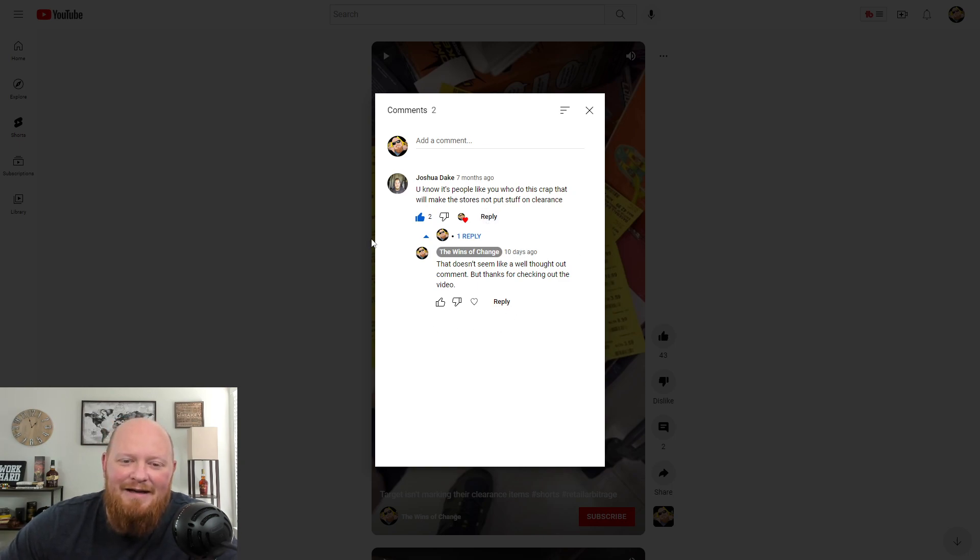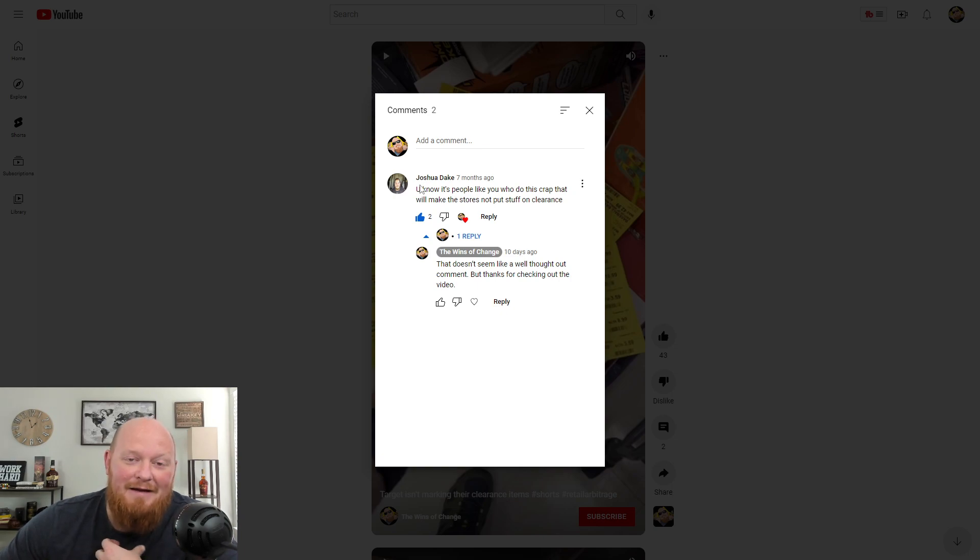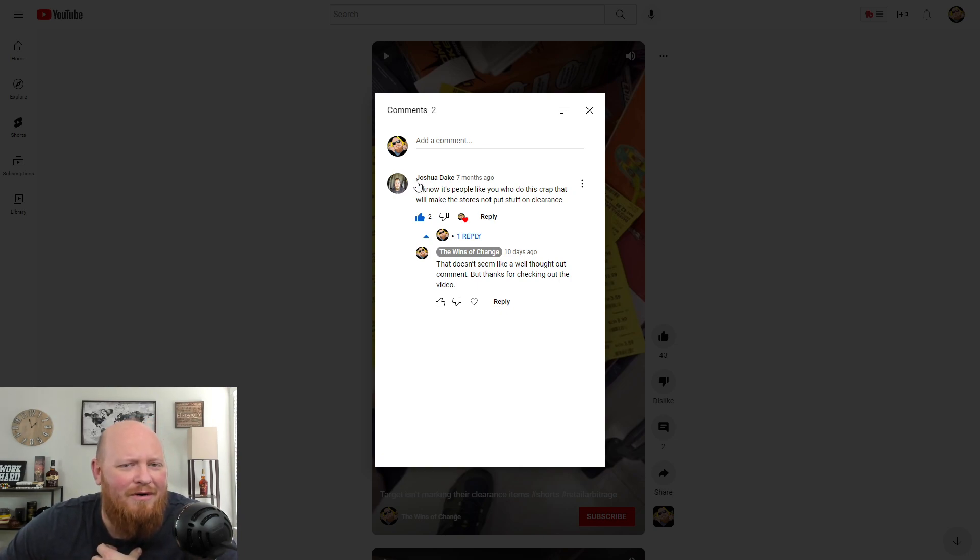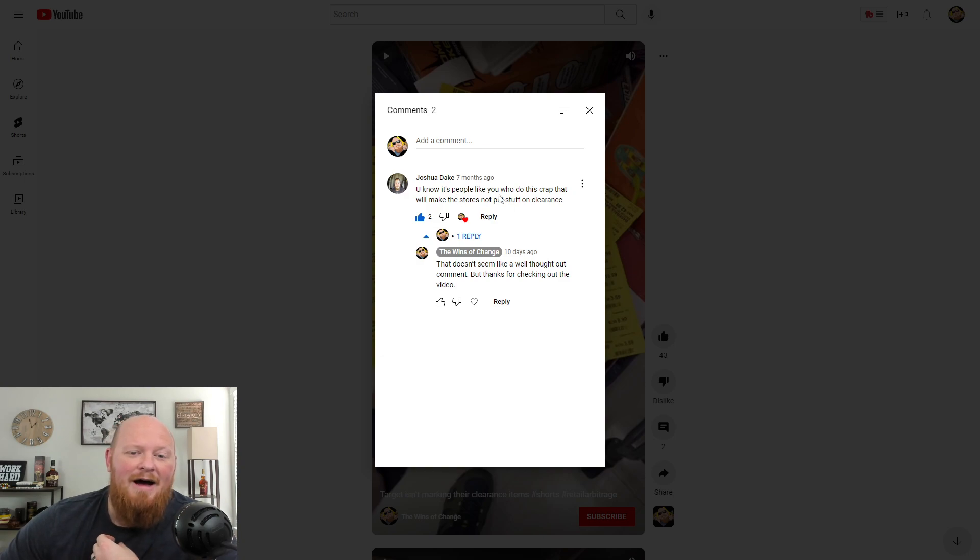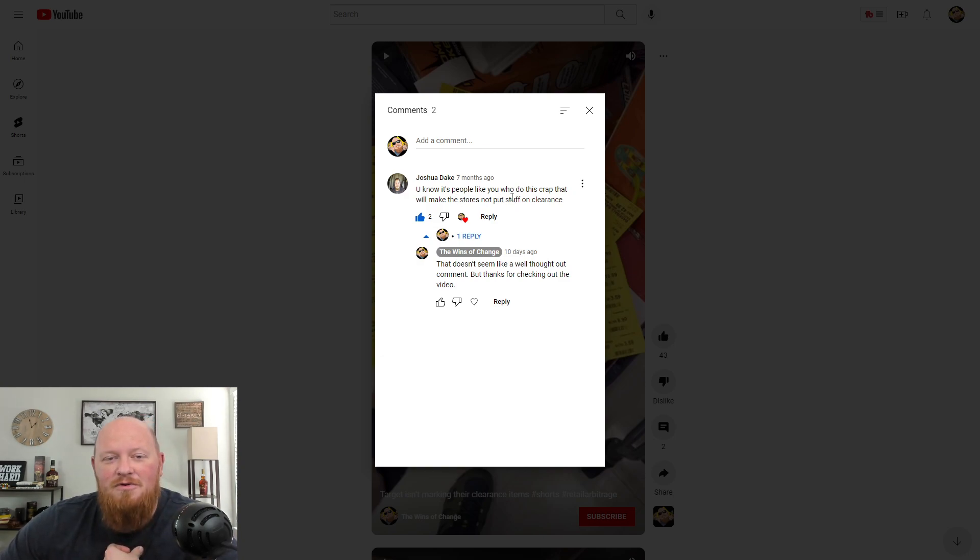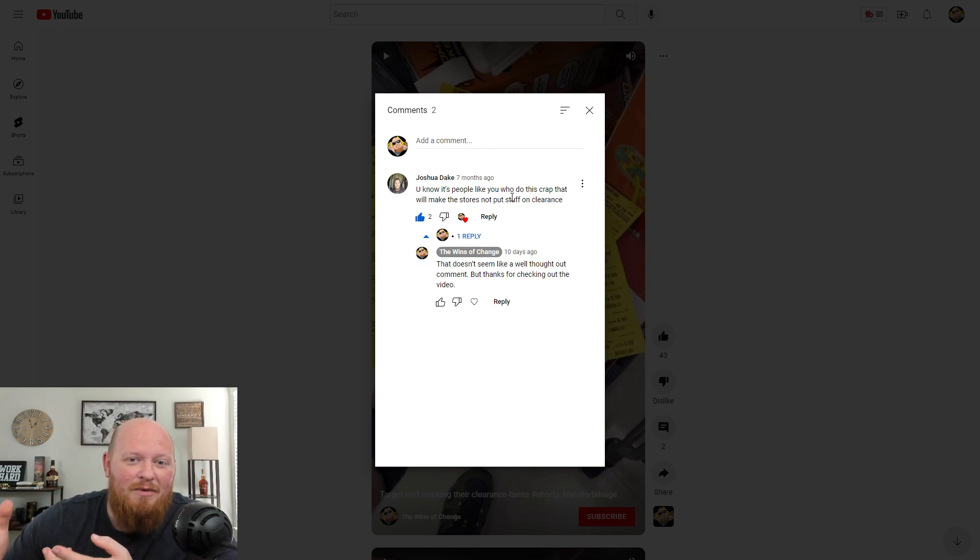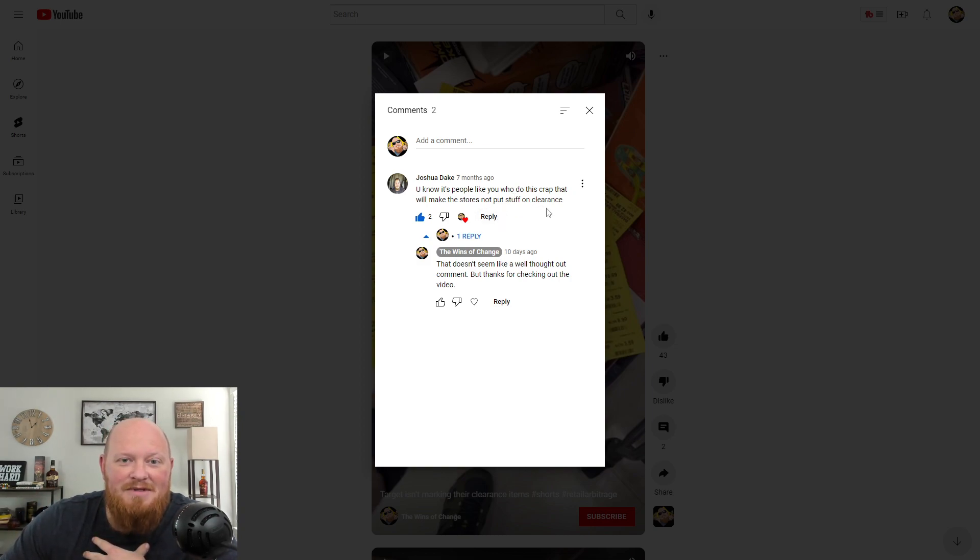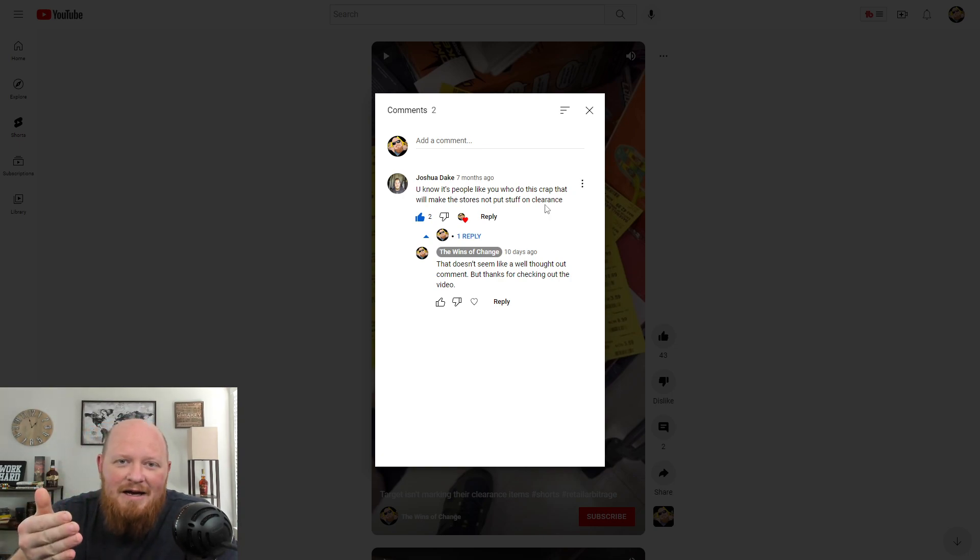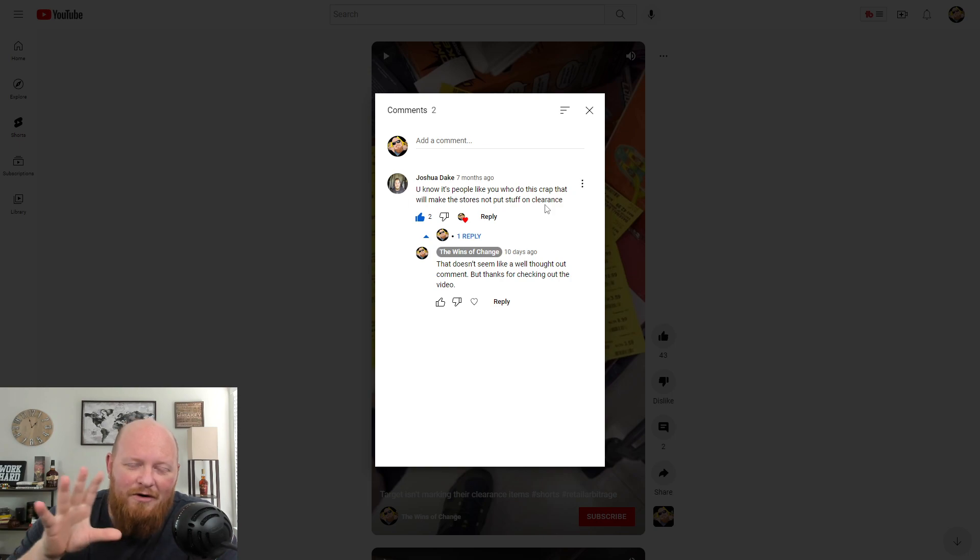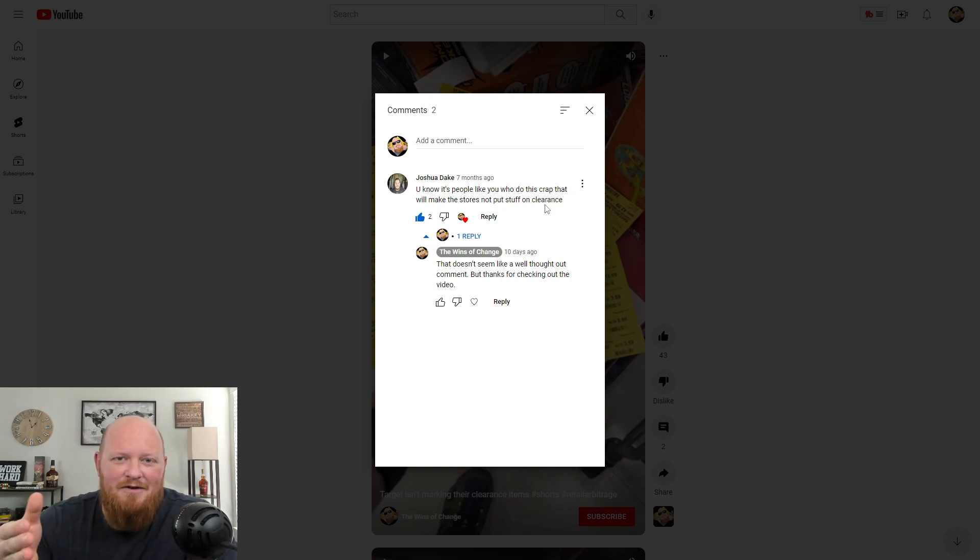So it's people like me, right? I guess like resellers or I don't really know what he was saying. I'm not even sure if I mentioned reselling in this video, but it's people like me who do this crap, which I don't know what this crap is. I'm assuming he's talking about reselling that will make the stores not put stuff on clearance. Do stores not clearance out items that aren't selling well to move them off the shelves? Isn't that the reason for clearance?